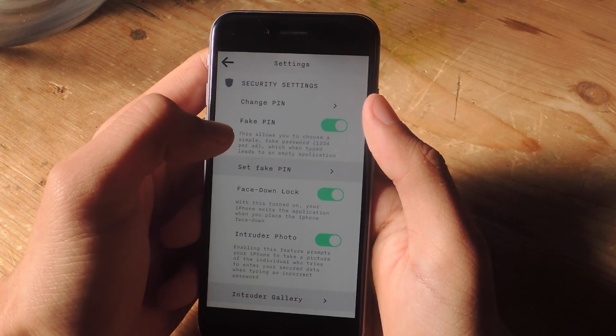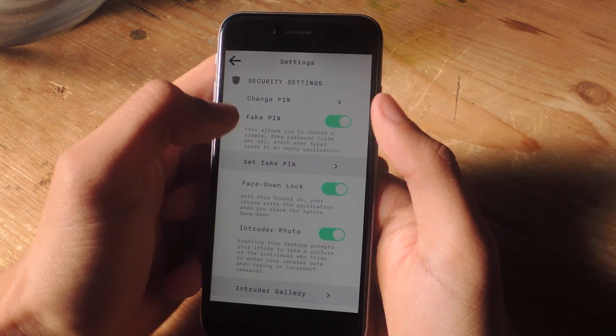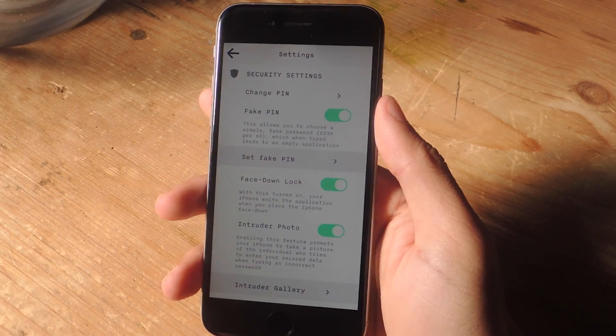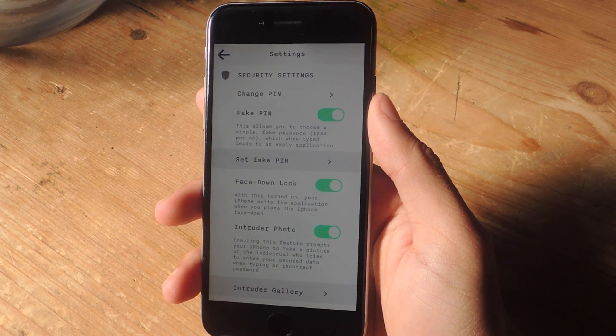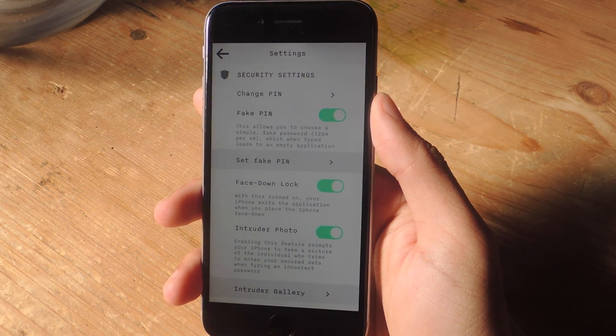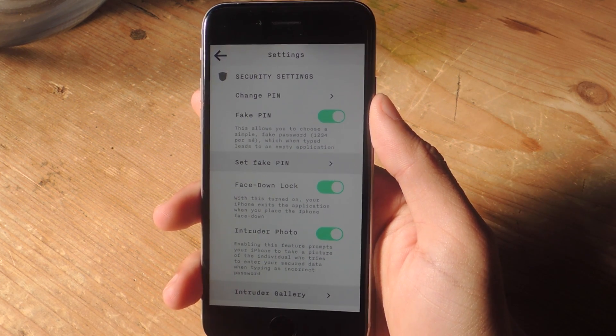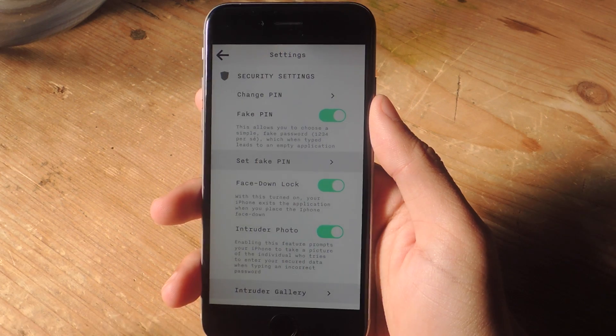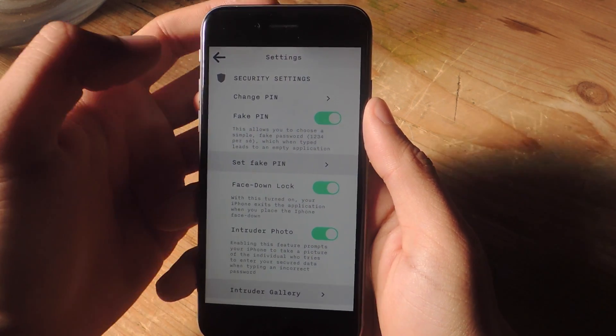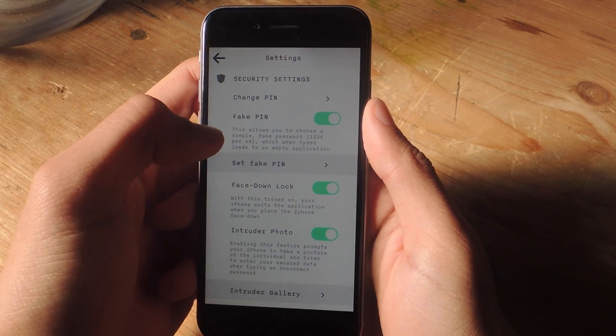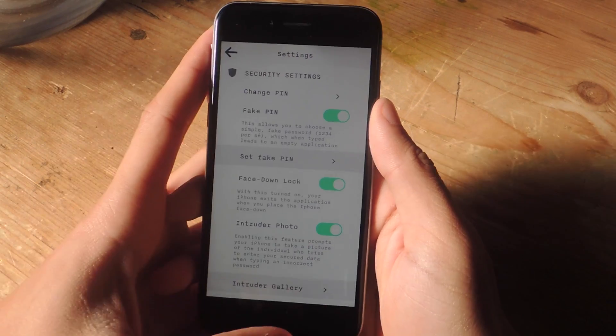One of my favorite features is a fake pin. So let's say your SO sees the application on your home screen and asks for the password to go inside of it. You can set a fake pin so that when you open the application with that pin, it's empty.